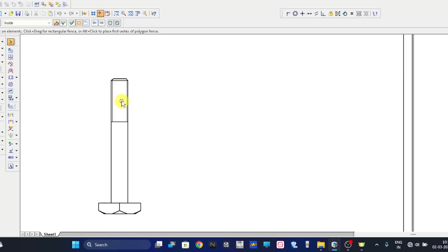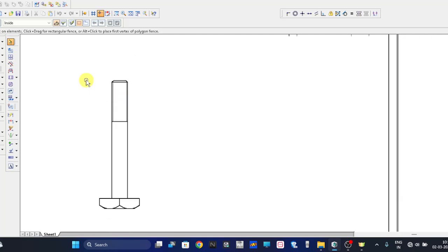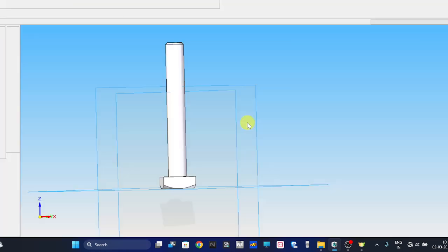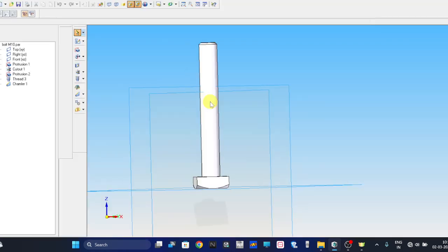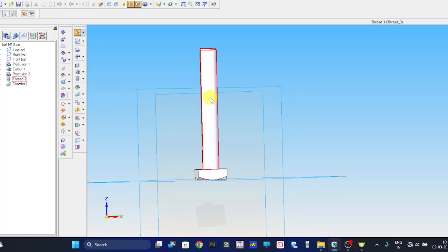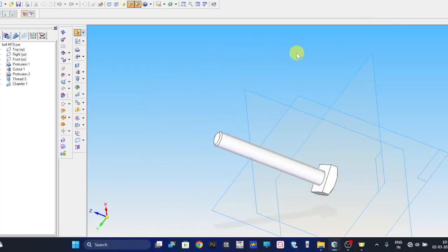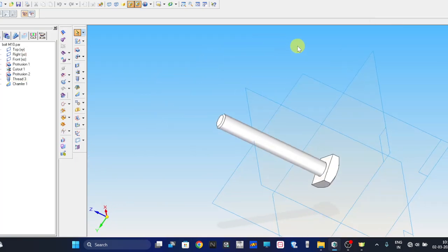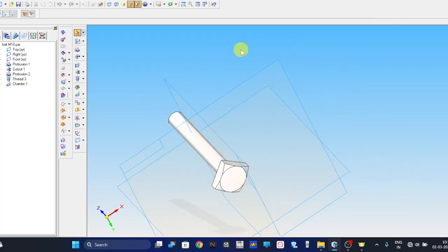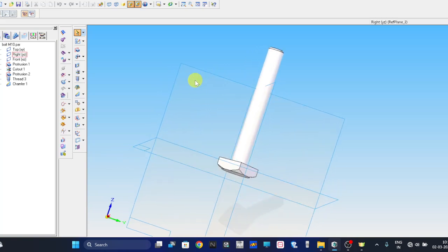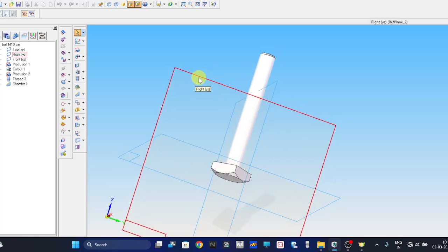By this, we are successfully completed part number 5, that is the bolt. Thank you.